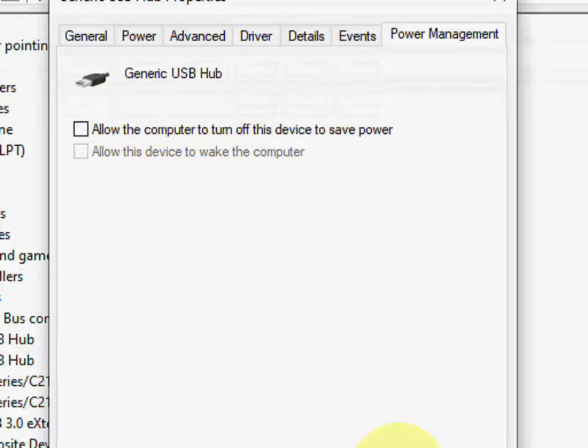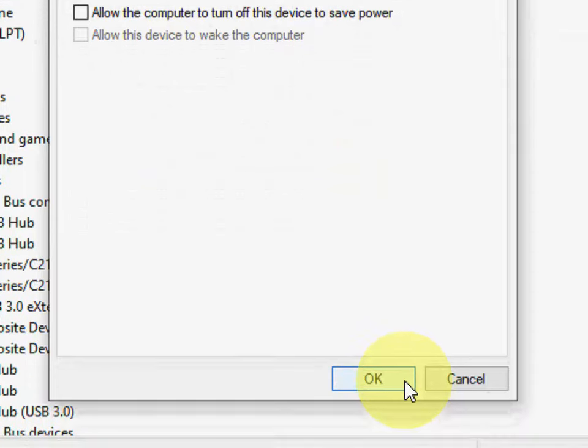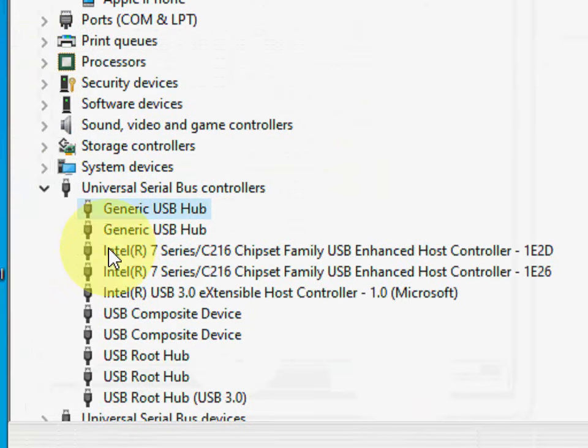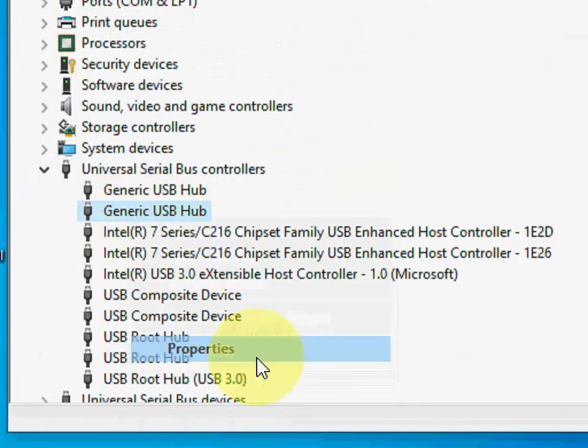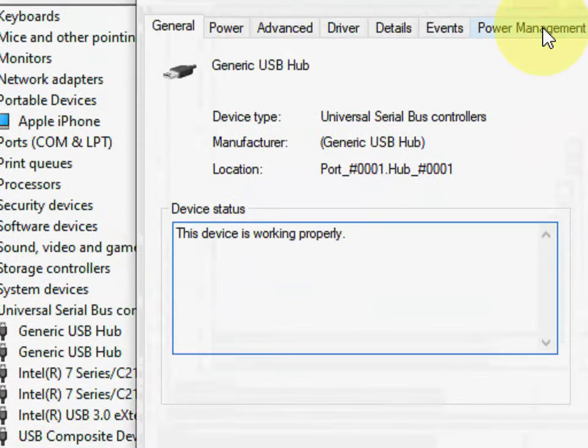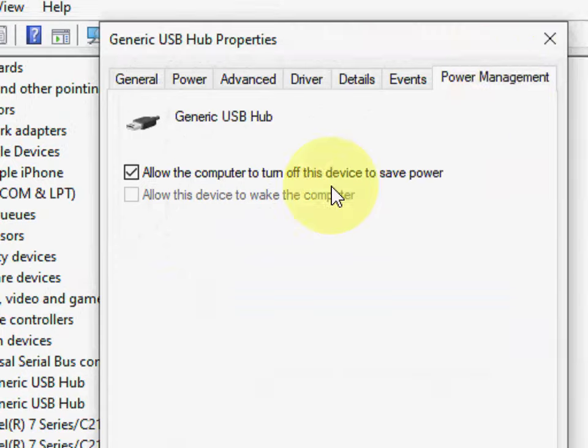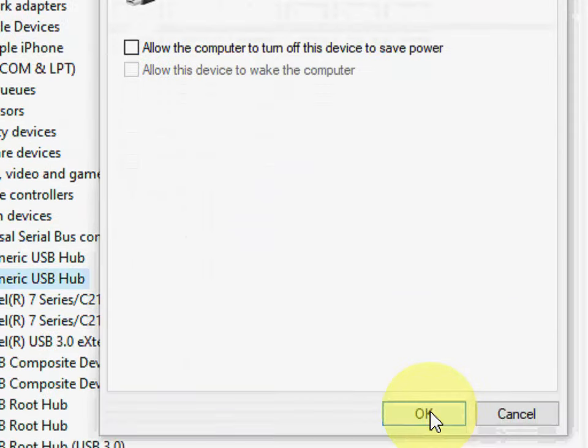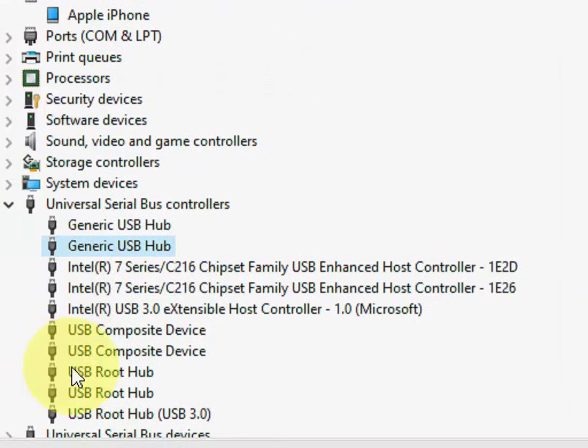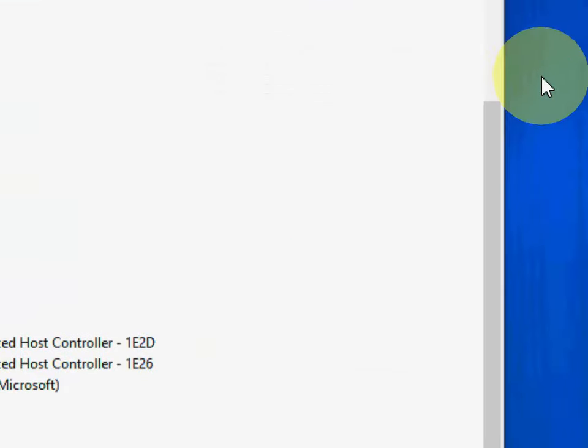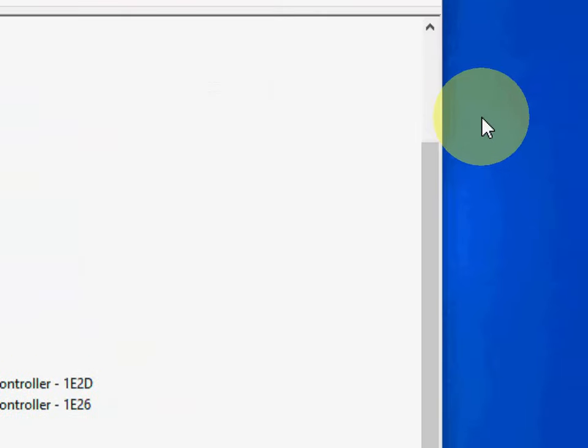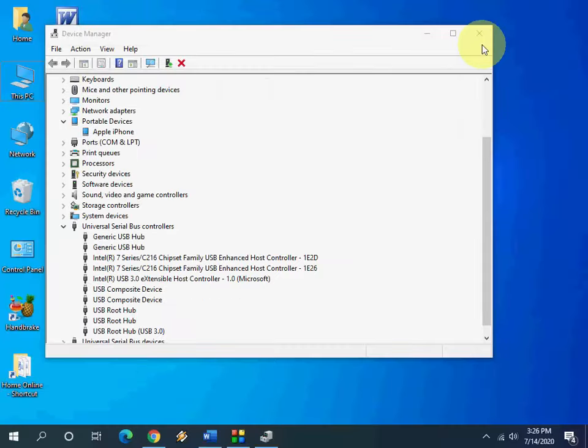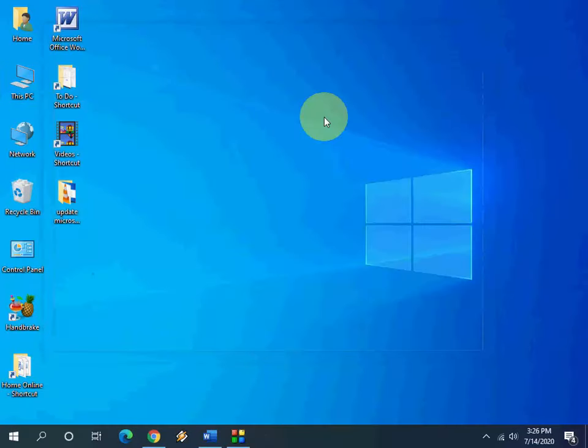Just uncheck, now click okay. Do the same to the next one. Go to property, power management, and uncheck this option. Click okay and that's it. Now turn off your PC and reboot your PC. Try to attach your iPhone to your laptop or PC.